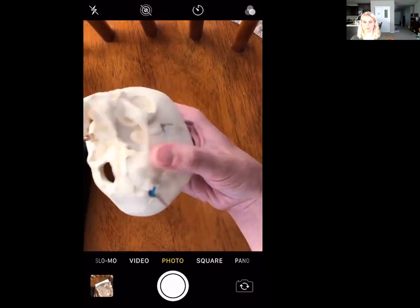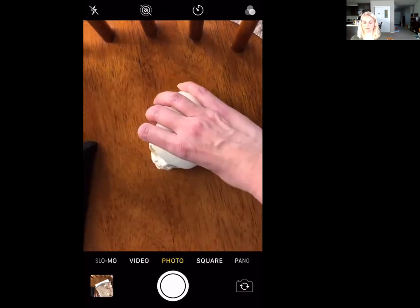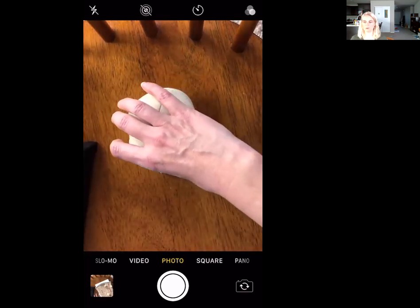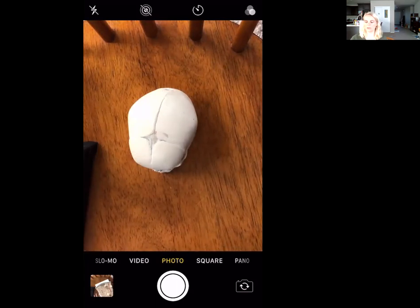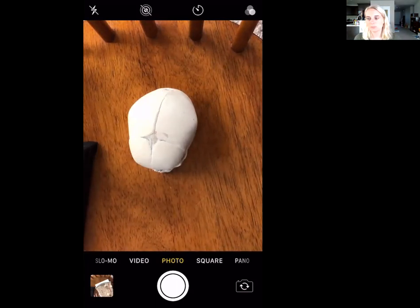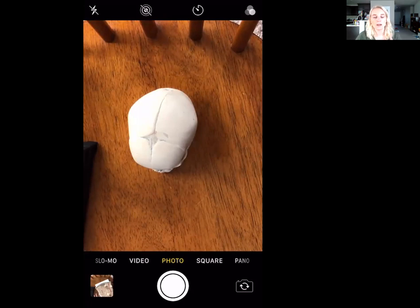That wraps it up. I've already posted videos for the rest of the bone list — I was just waiting to get the colored skull home to go over those parts more easily. Good luck, I hope you have a good start with your bone list, and I will see you in lab next week. Bye!